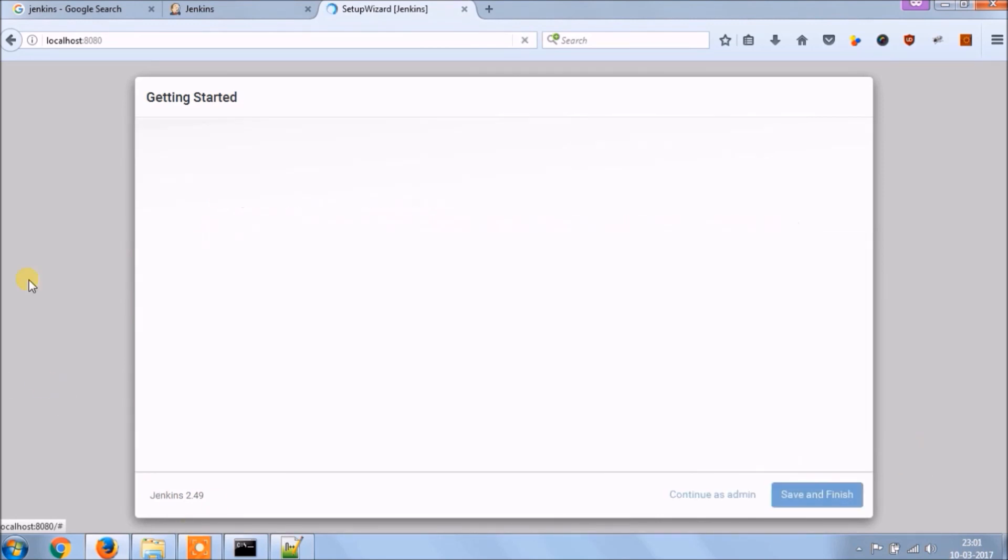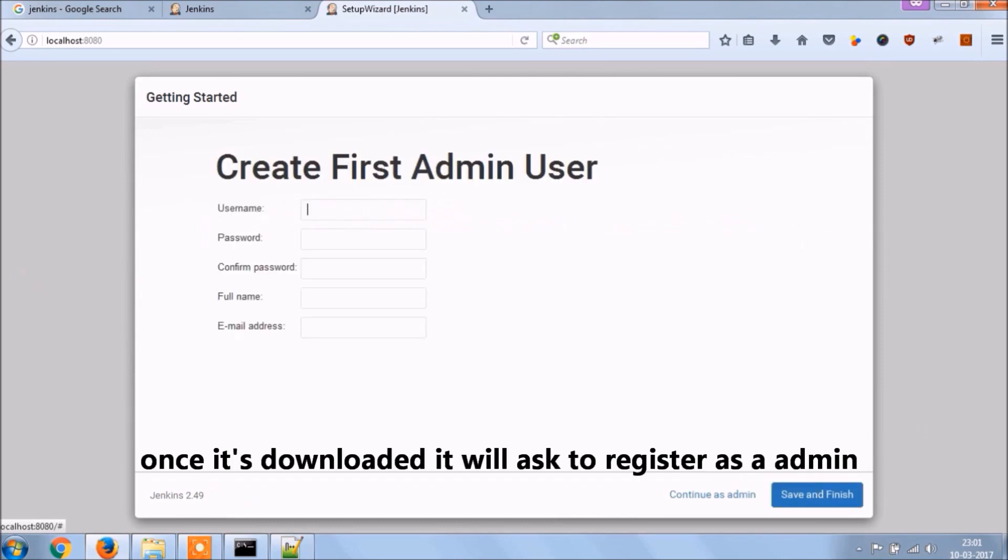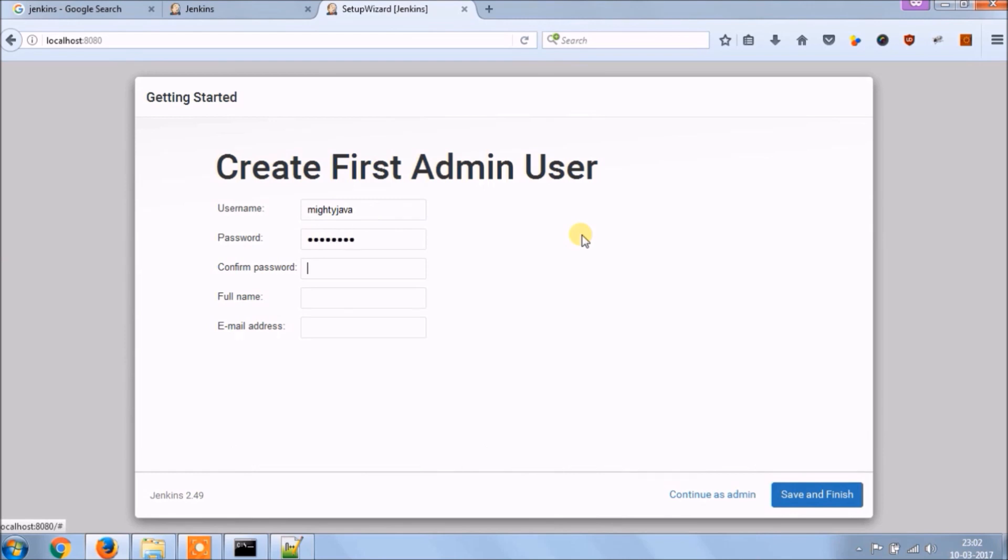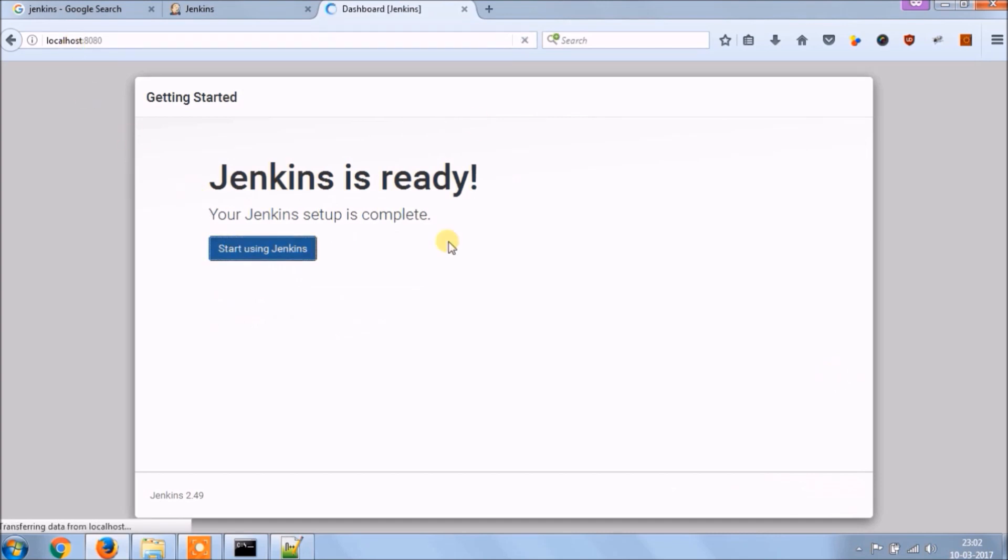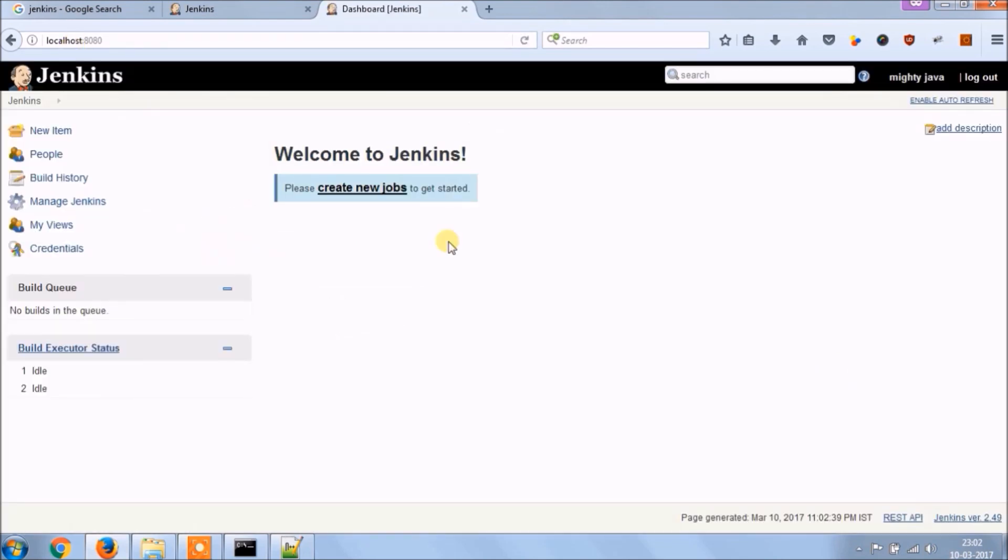See all downloaded successfully, once it's downloaded it will ask to register as an admin. Let's put some basic details. And click on save and finish, see it's ready now, now click on start using Jenkins. See the home page, now you are ready to configure any application.